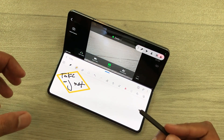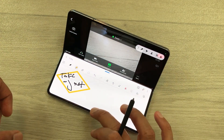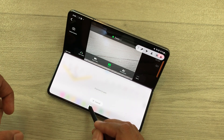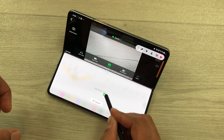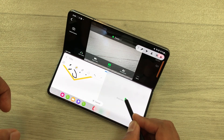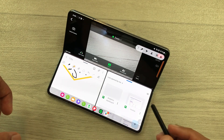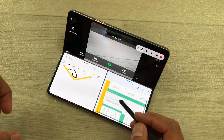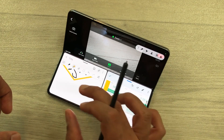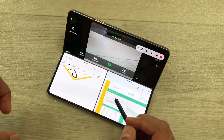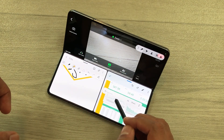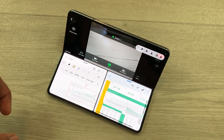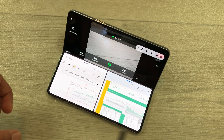You can open another app in split screen. Take out the taskbar, select the app, and put it in split screen. For example, I open a sheet and I want this data into my notes — I can just drag and drop it like this into my notes.